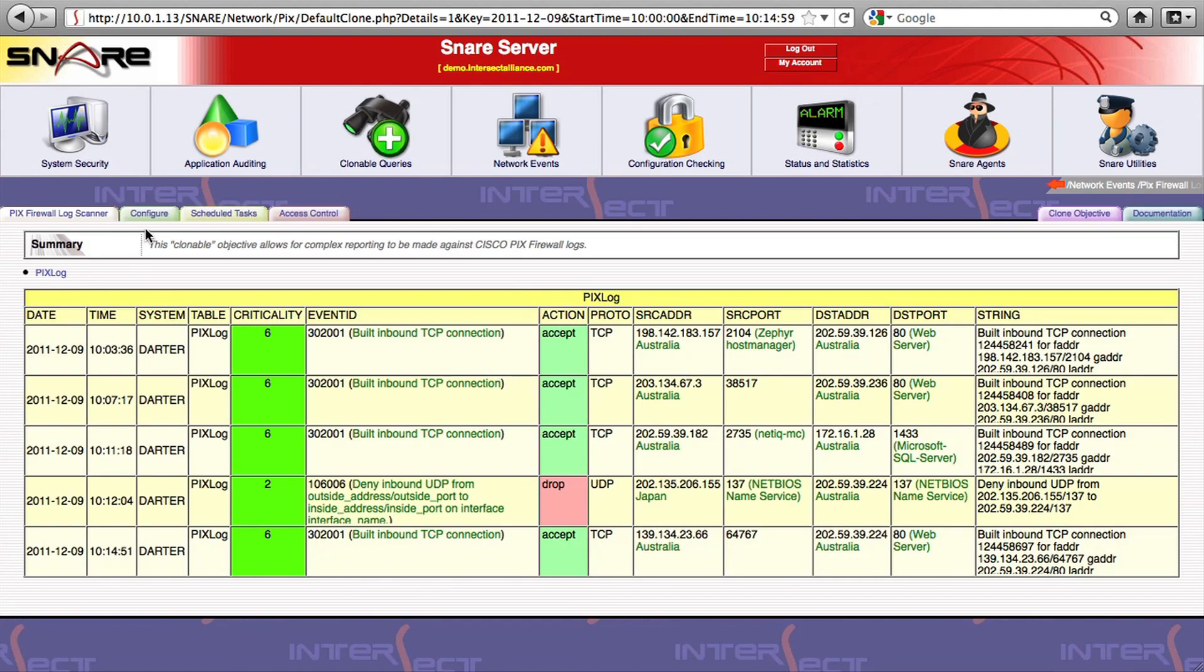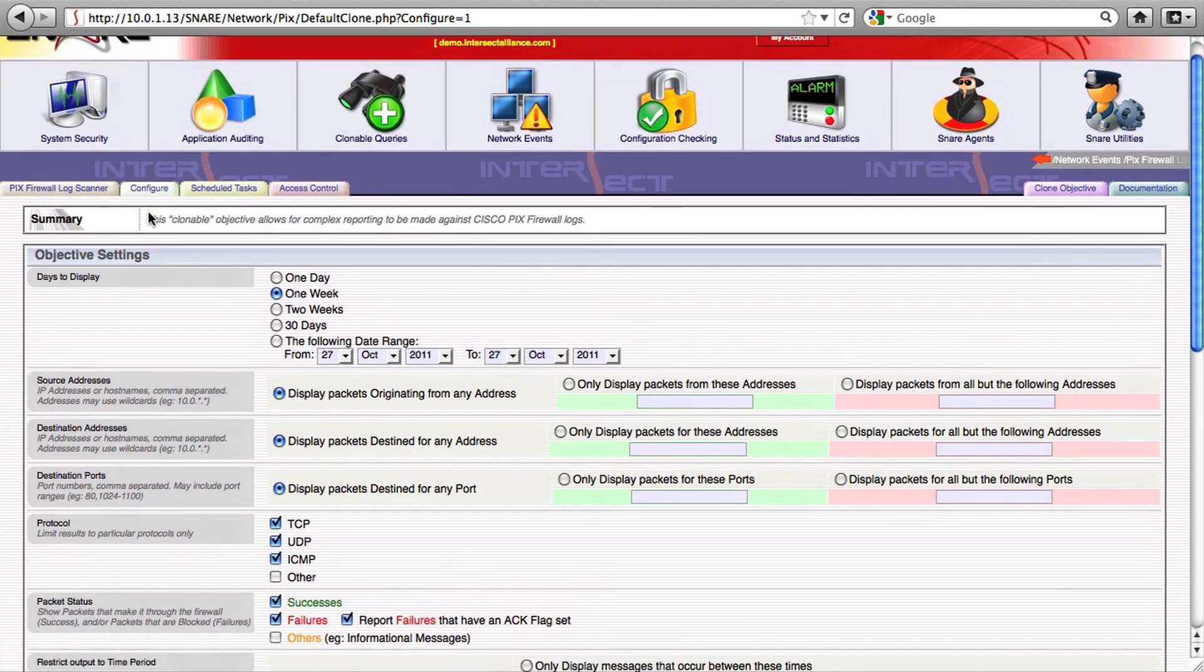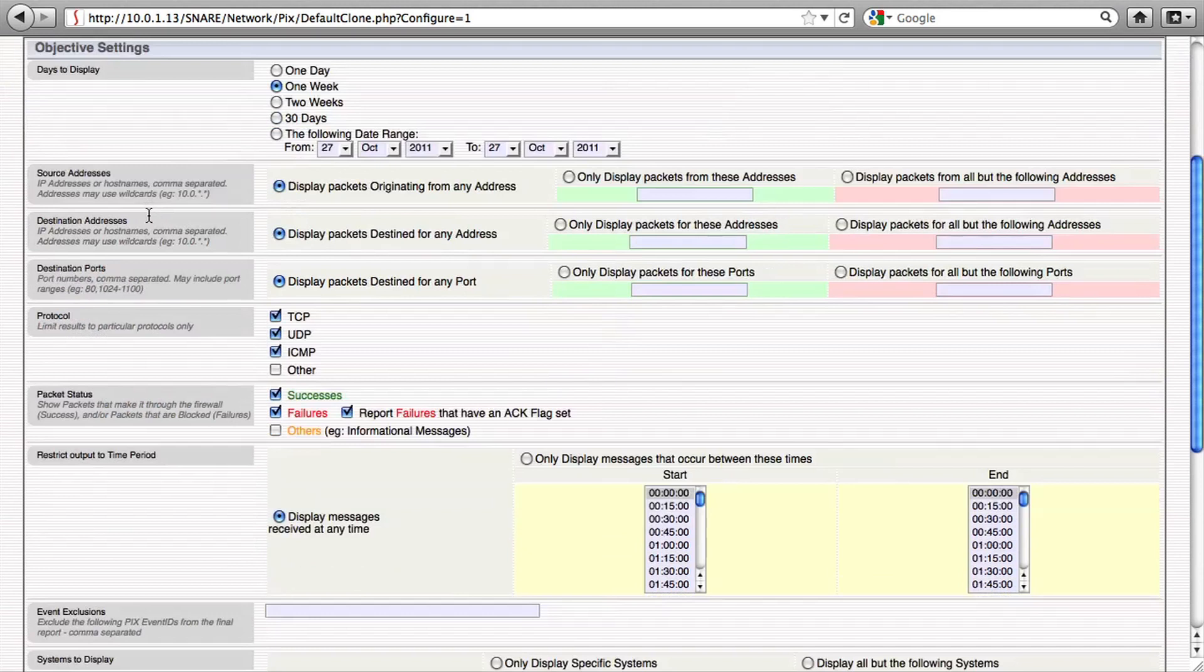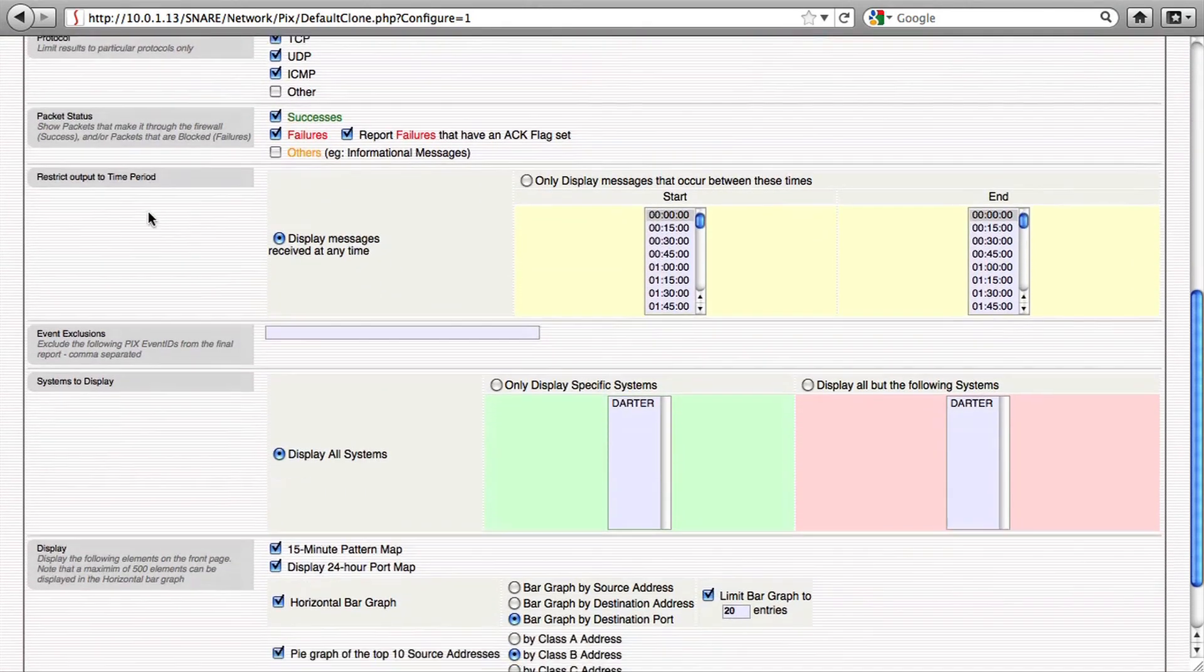We can also change the configuration of the objective to include or exclude particular events from the final report. Things like source or destination address, destination port, event IDs, time periods, packet status, or even output components are all things that can be configured to change the behavior of a firewall-related objective.